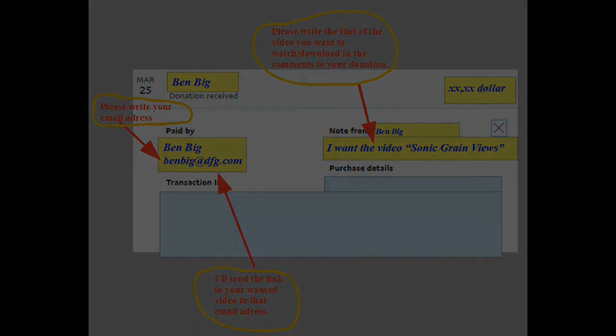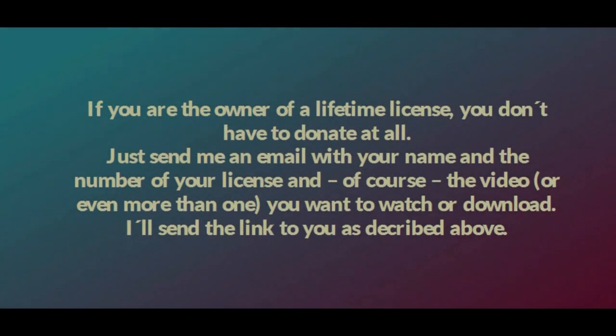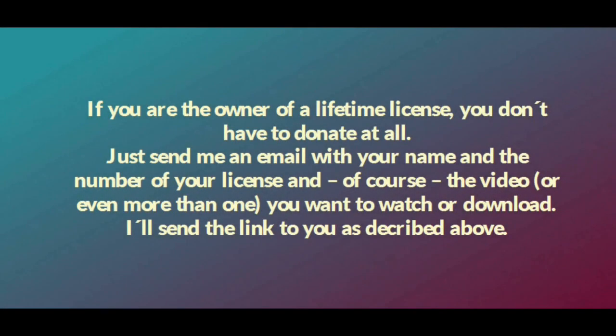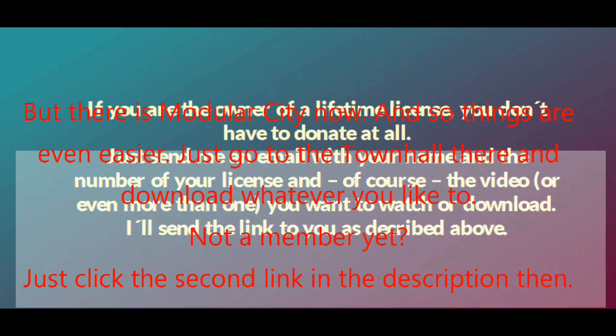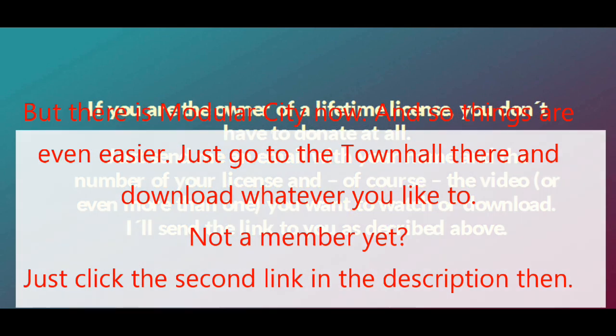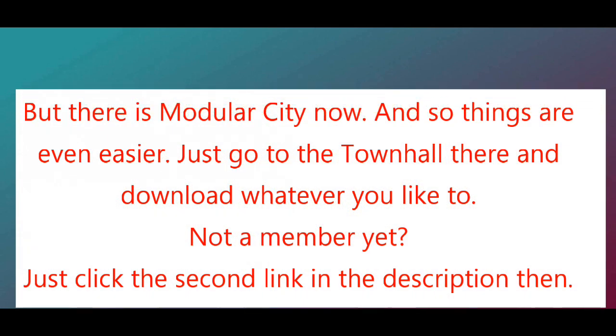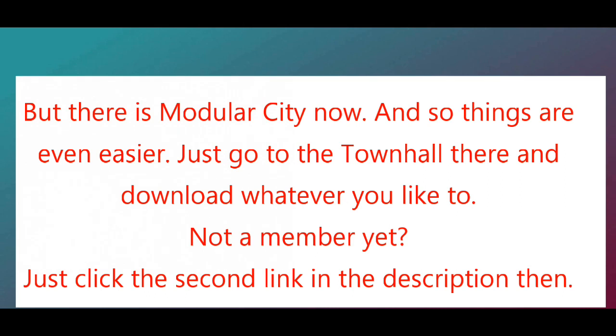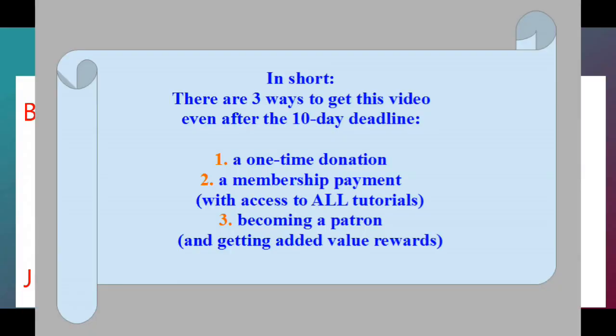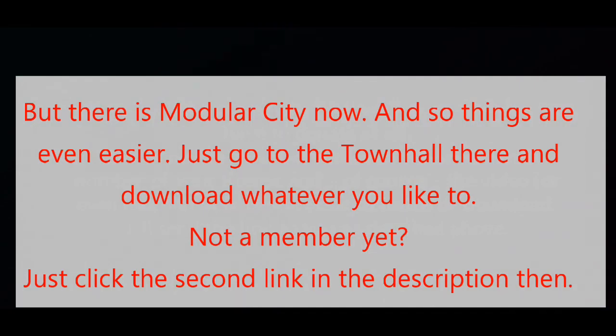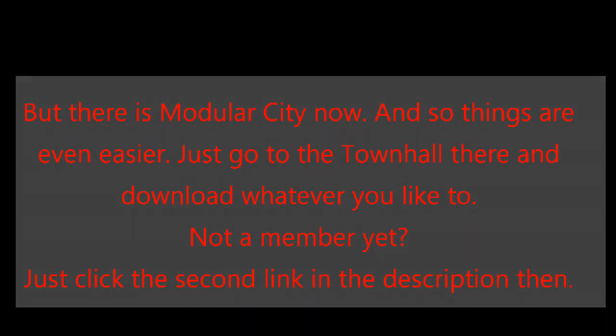You can download it now. If you are the owner of a lifetime license, you don't have to donate at all. Just send me an email with your name and the number of your license, and of course, the video, or even more than one, you want to watch or download. I'll send the link to you as described above. Have a great day, and a good time. Rolf.